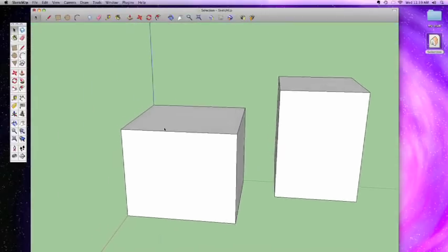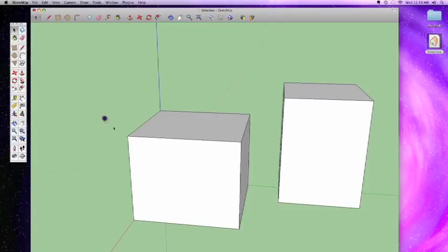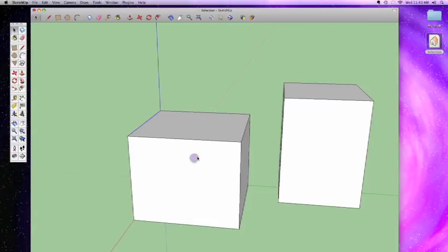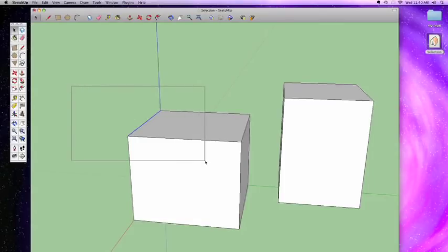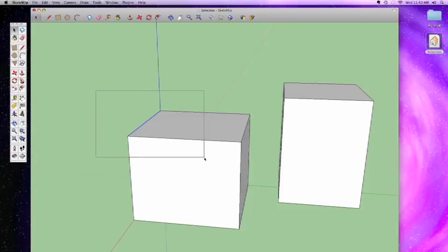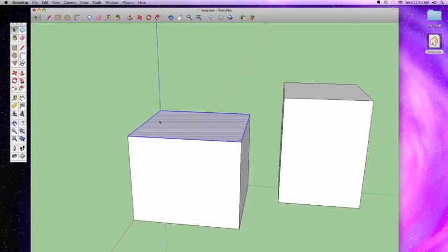You can also drag to select multiple objects — dragging creates what's called a marquee. Anything within that selection box gets selected, but there's an important distinction: if you drag a marquee from left to right, it creates a solid box and will only select things that are entirely contained within that marquee. Lines that extend past the marquee boundary won't be selected.